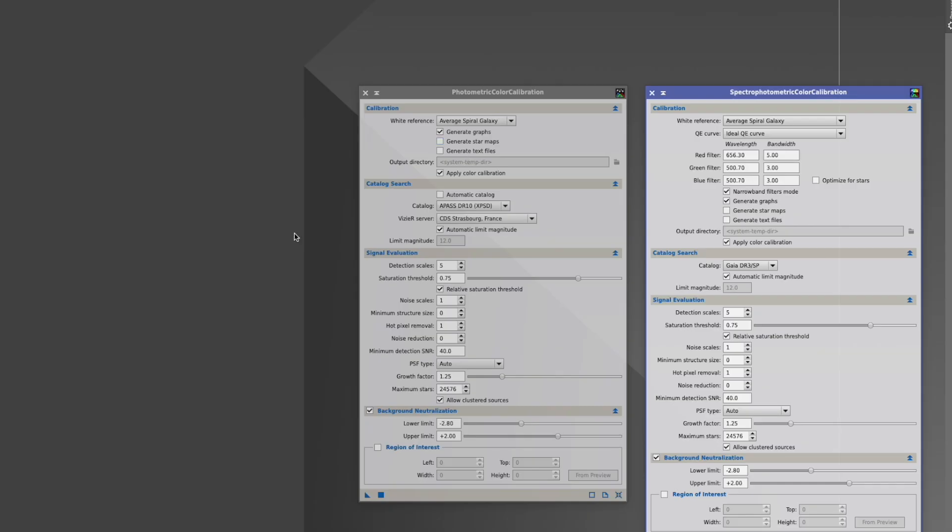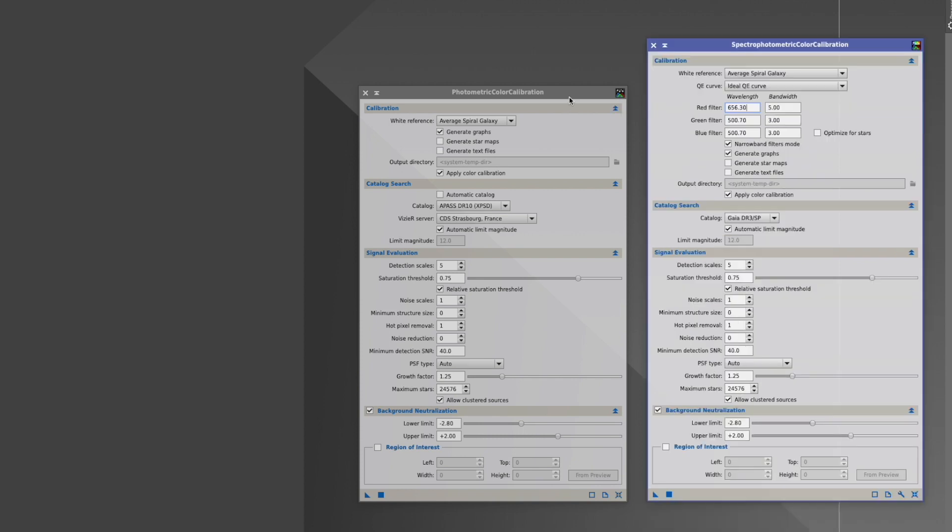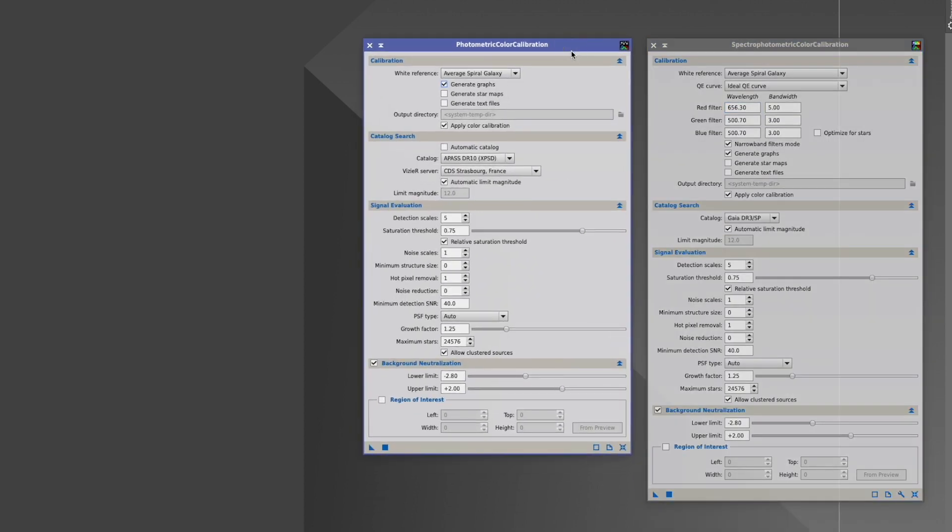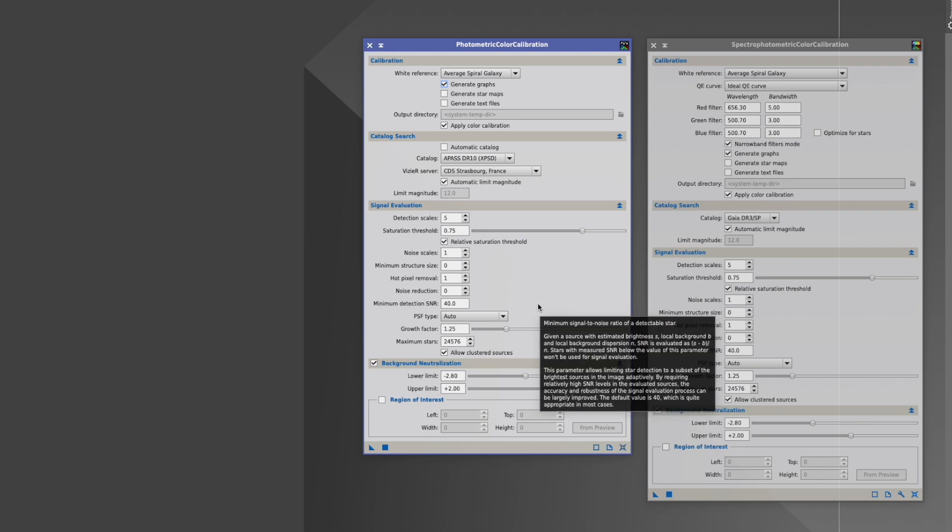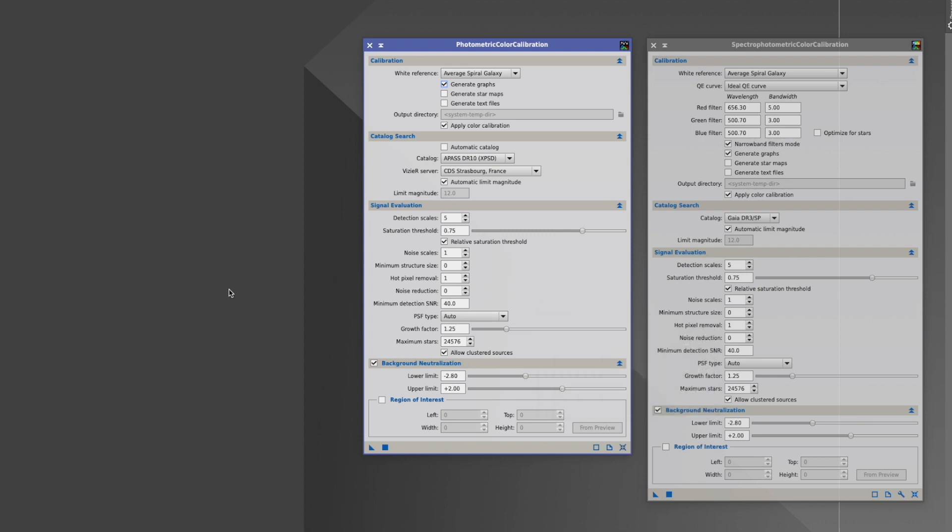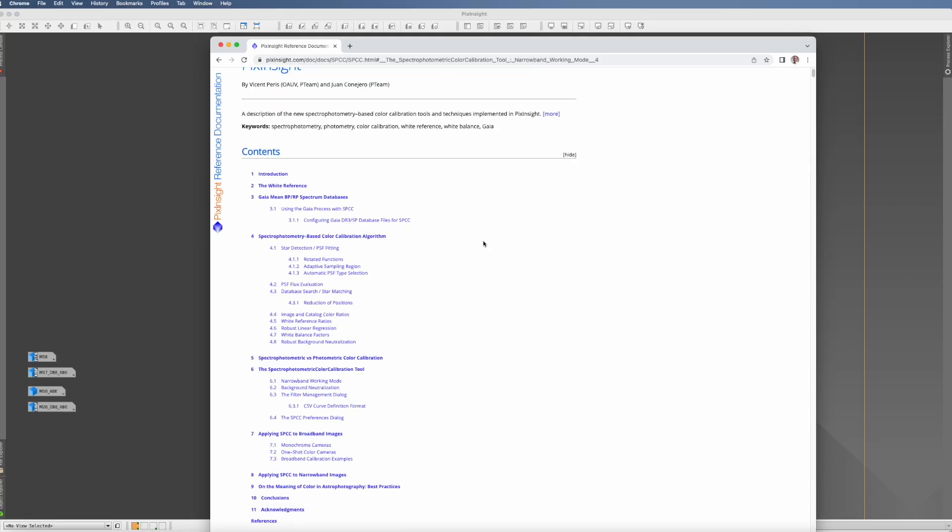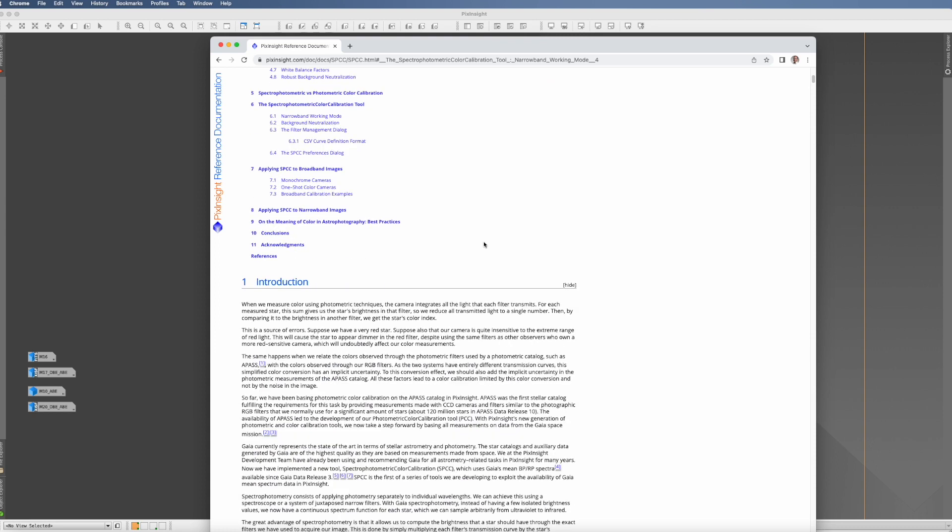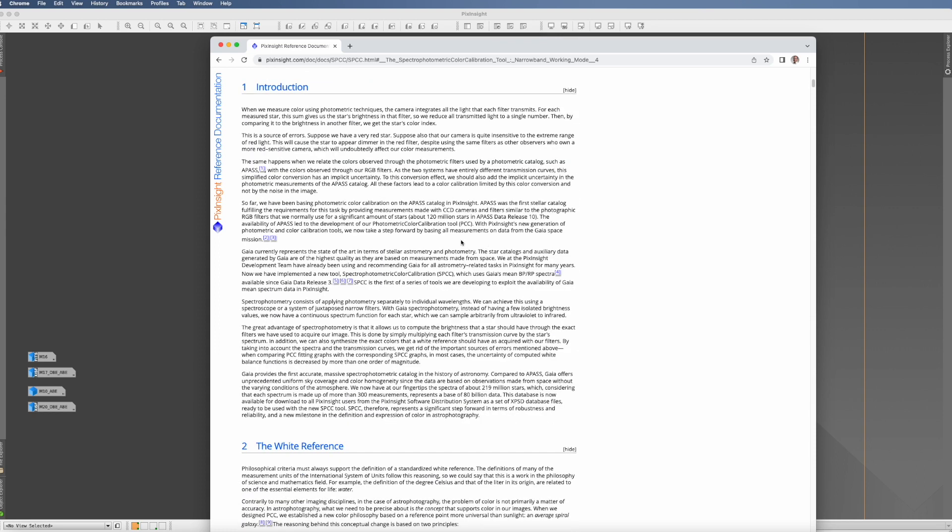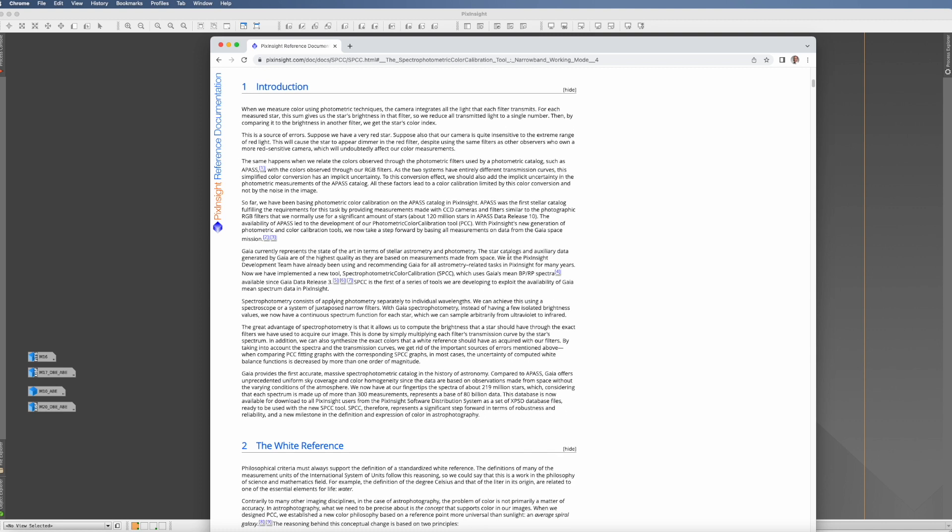So welcome to my new PixInsight. Here we have it, the spectrophotometric color calibration side by side with the photometric color calibration, which still exists but which also looks different now. The first question you might have is what changed. There is a document which describes all of that, included in the email they sent around, but I'll also put it in the description. Until now, the APAS catalog was used for photometric color calibration.